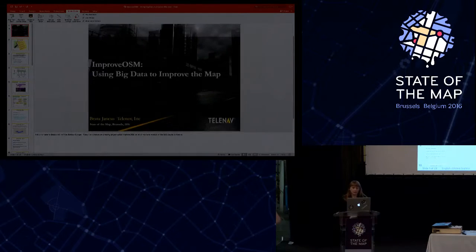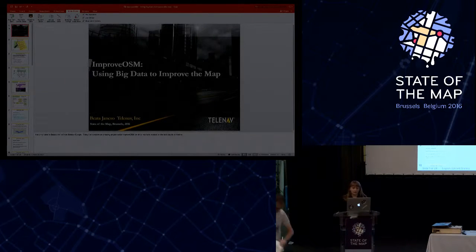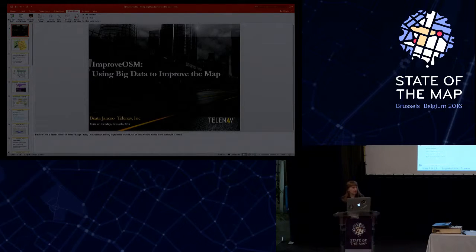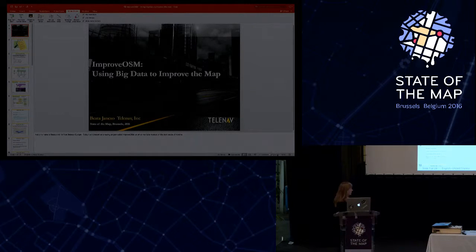Hi everyone, I'm Beato from Telenav Romania, and today I will present to you the ImproOSM project.